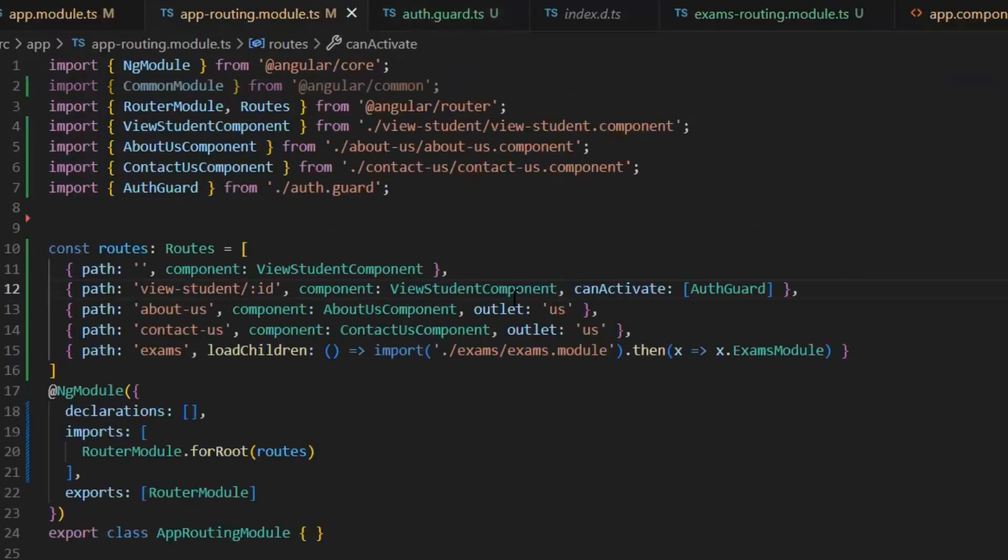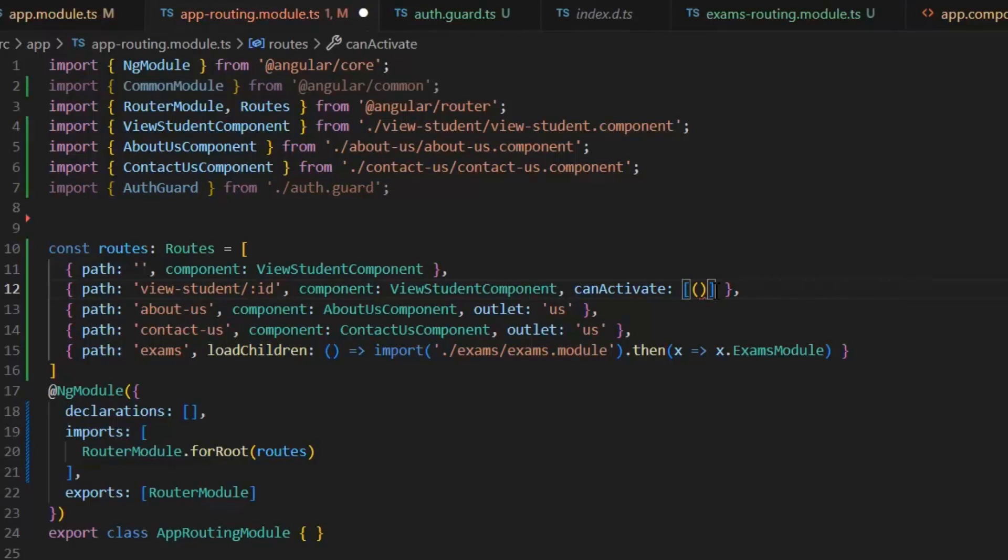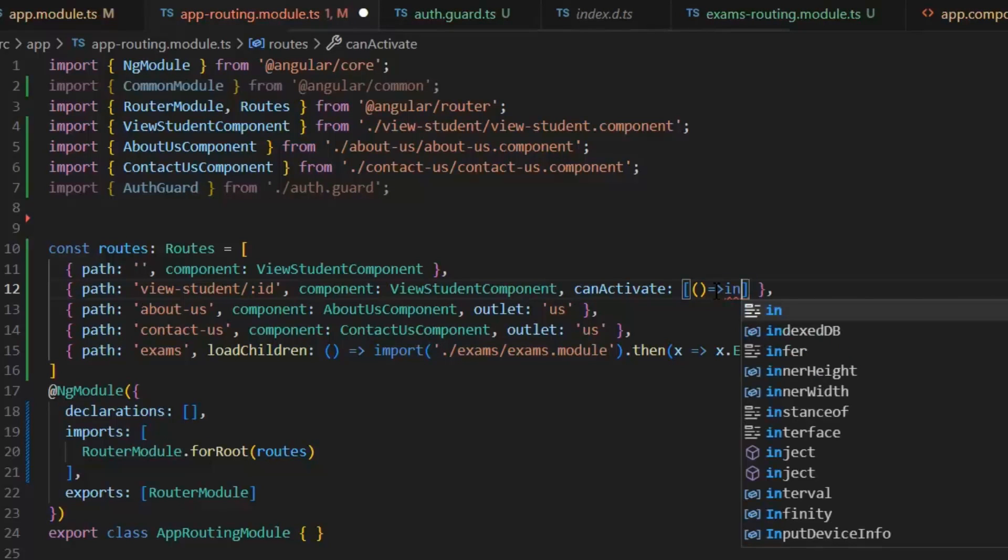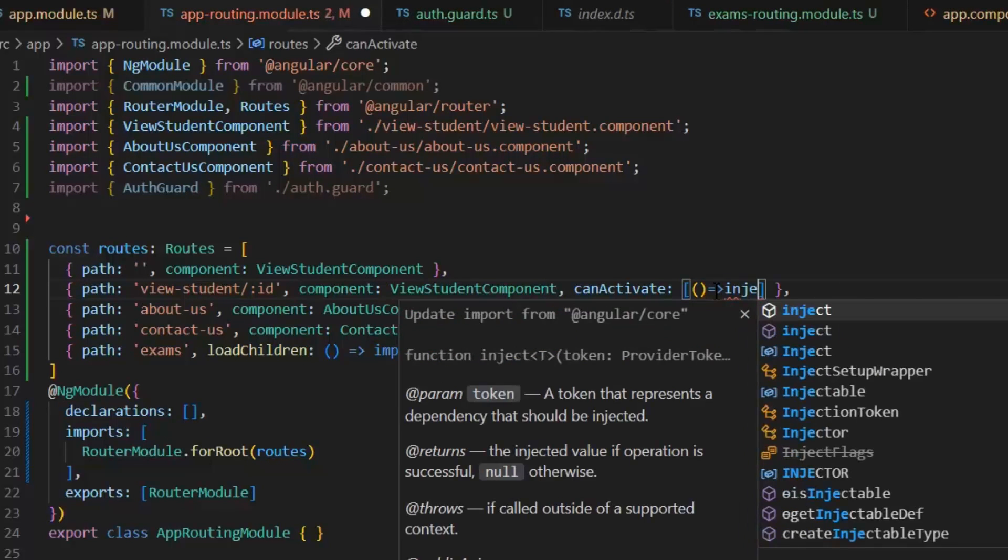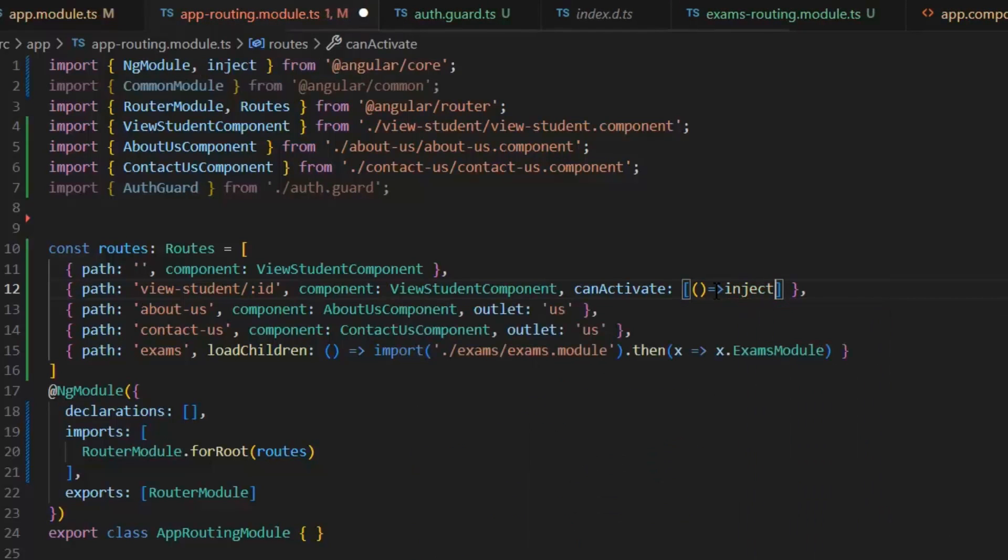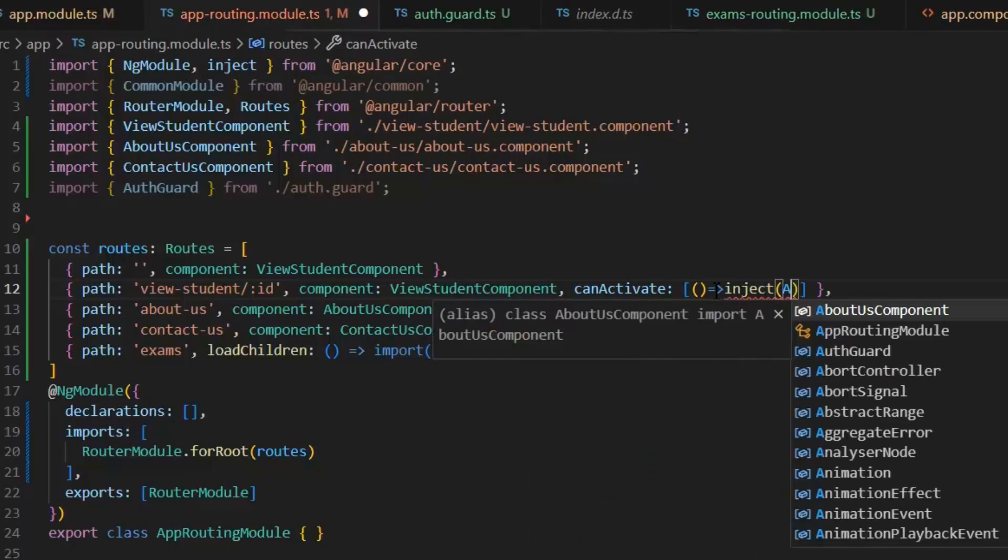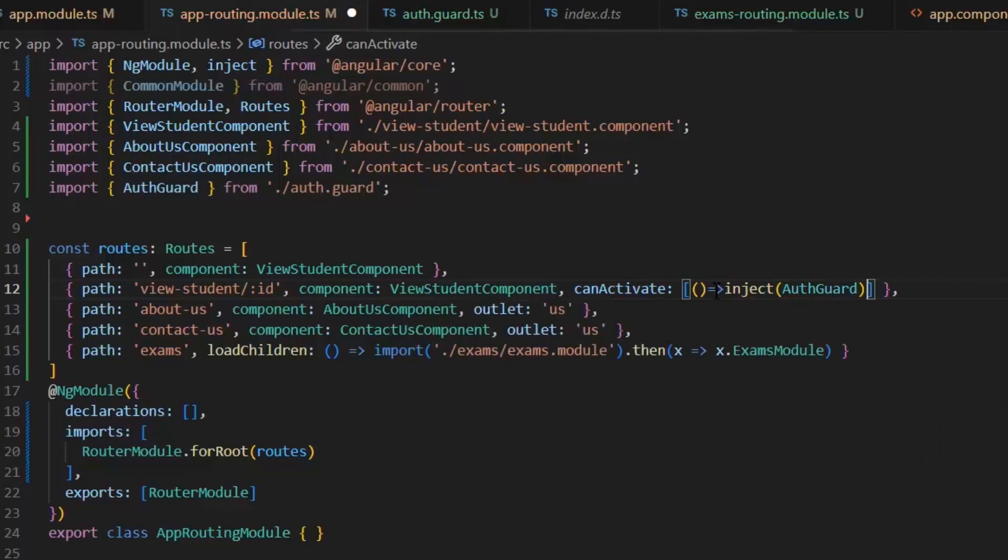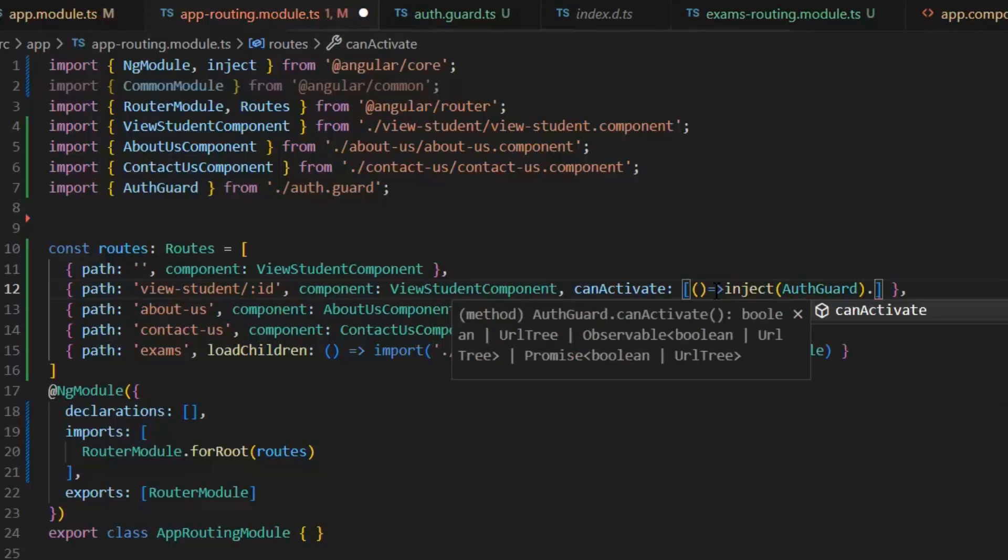And in this route file, I am going to inject this in a function form. This is our latest functional form of auth guard. If you are working on previous Angular versions like before version 12, then you can use the previous approach. Otherwise, you can use this functional approach.